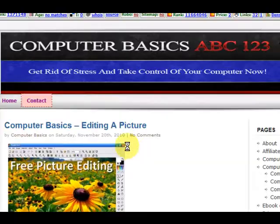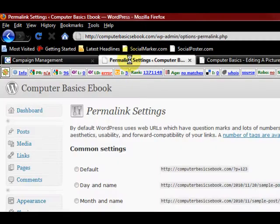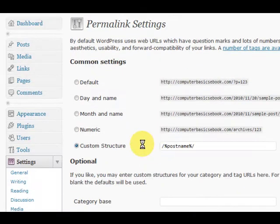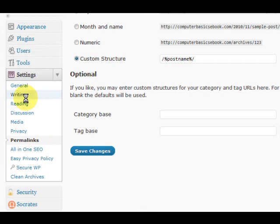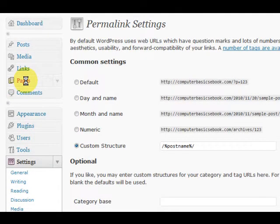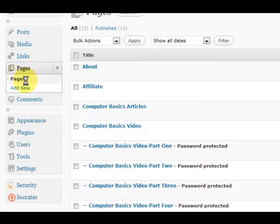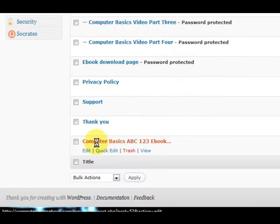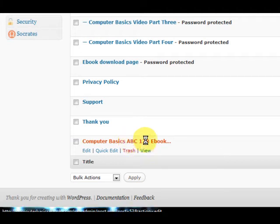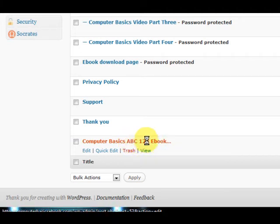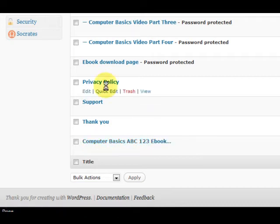So I'm going to go to an article, and if I go up the top, it's got the post name here. So that's good, that's what we want. So I did that.